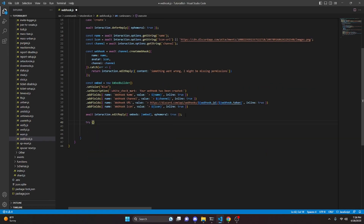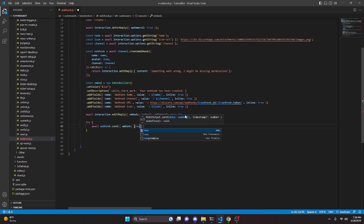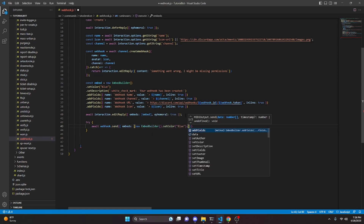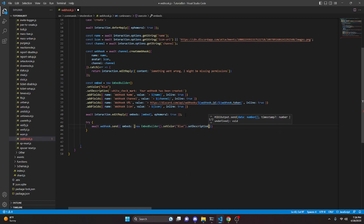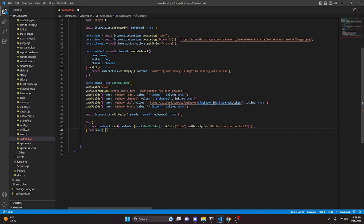Then after that we can open up a try and do await webhook.send with embeds containing a new EmbedBuilder, set color to blue, set description to hello from your webhook. Then after that we finish this off, catch an error and just return, then break.